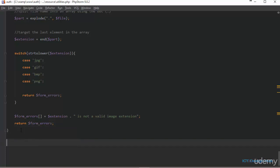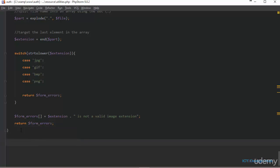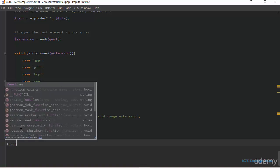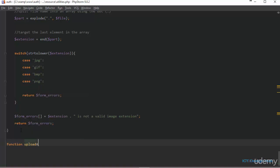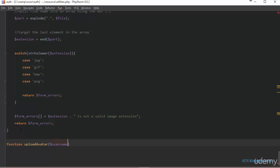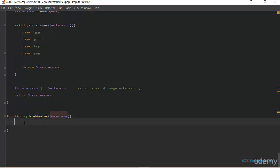Now I'm going to add another function that will handle the file upload process for each user in the system. I'm going to call this function upload_avatar, and it will take one parameter — the username. We are storing the image with the name of the logged-in user, so we need to pass this in as the parameter to this function.